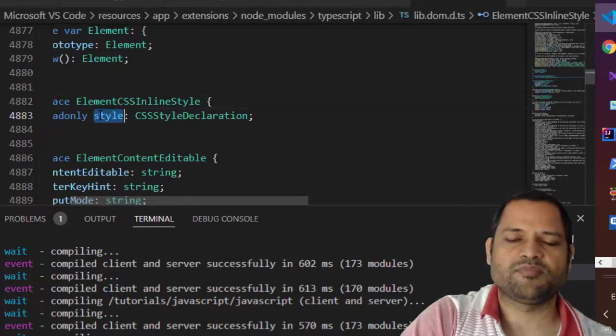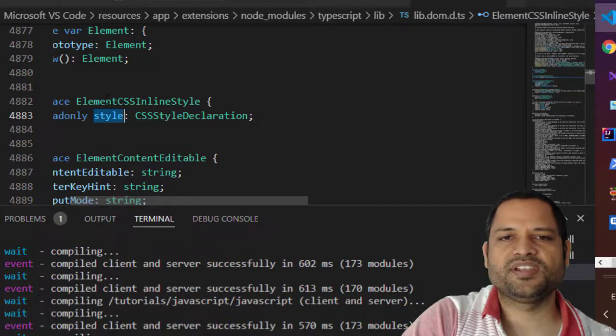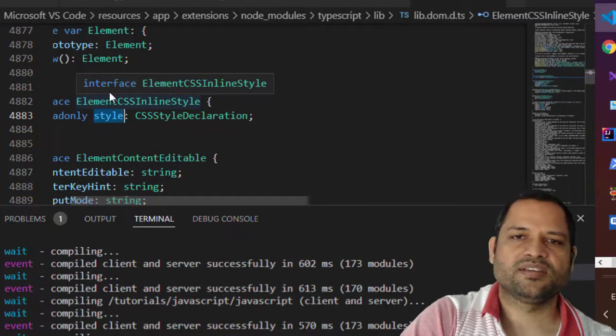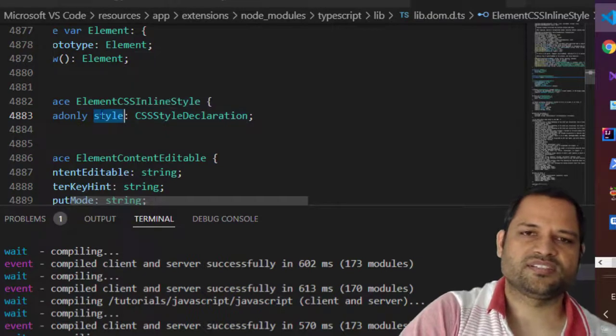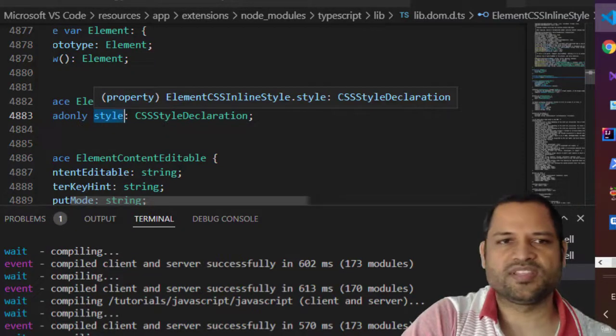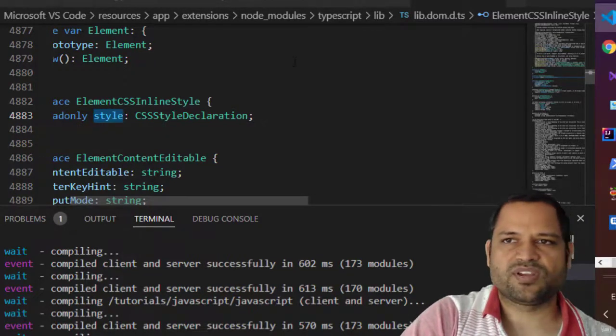So this is the style property. Basically the HTMLElement inherits this type, element CSS inline style, and then through the inheritors it can access the style property and that's how error is gone now.